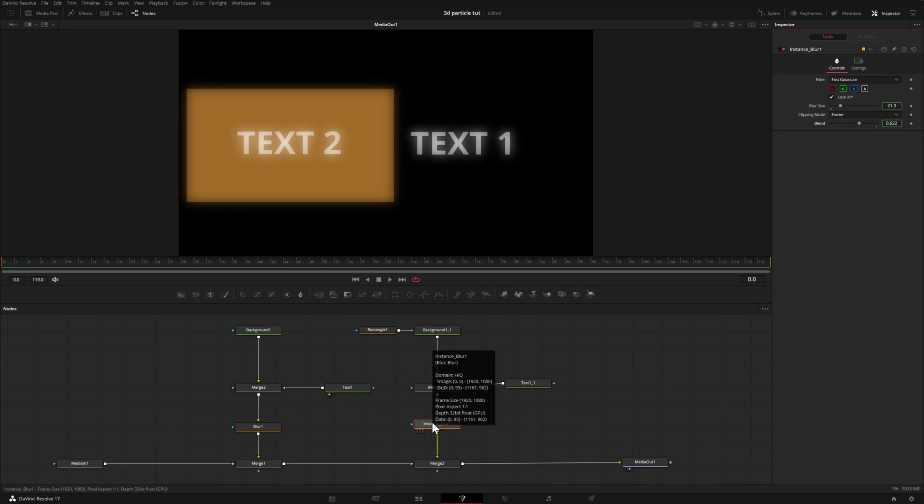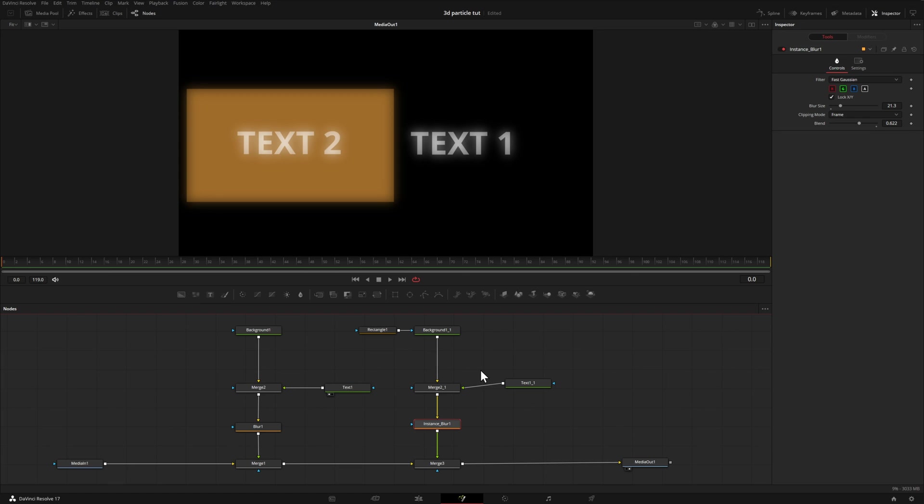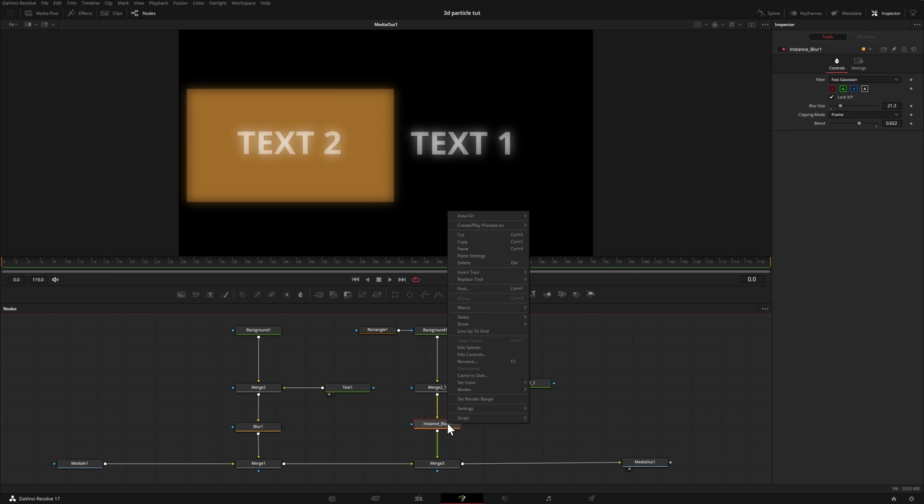The difference is we can't reconnect them after the fact. So I can come down here, right click, de-instance, and now both of these nodes are independent. As I mentioned, if I right click, there's no option to choose re-instance to reconnect them. So you just want to keep that in mind.